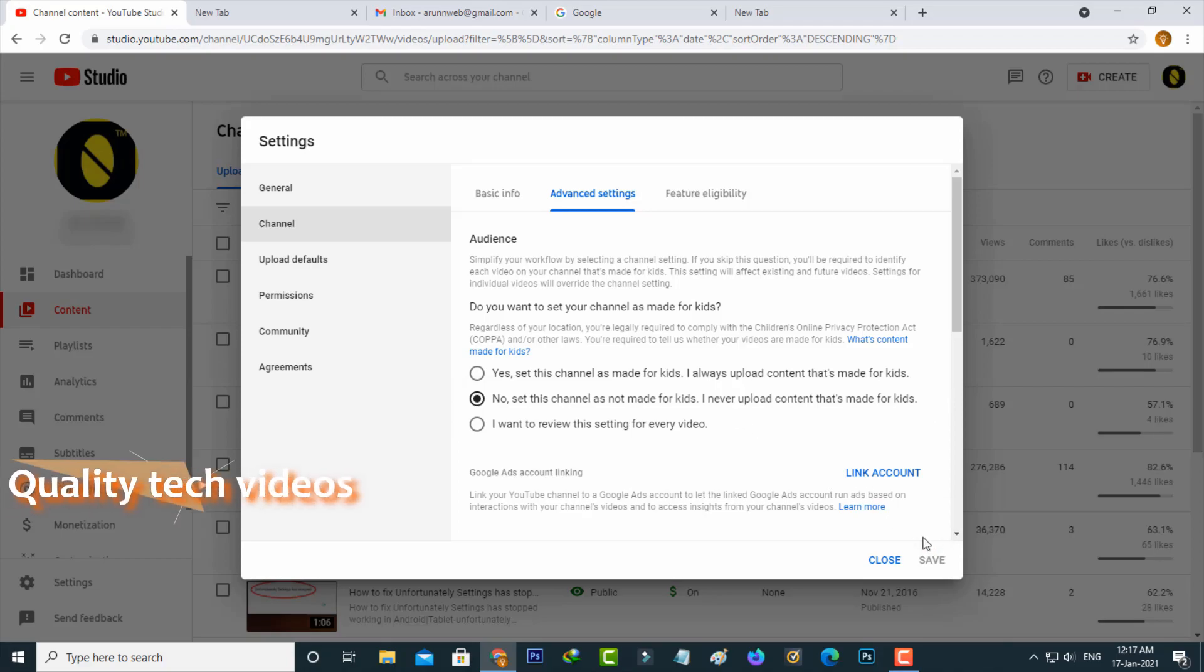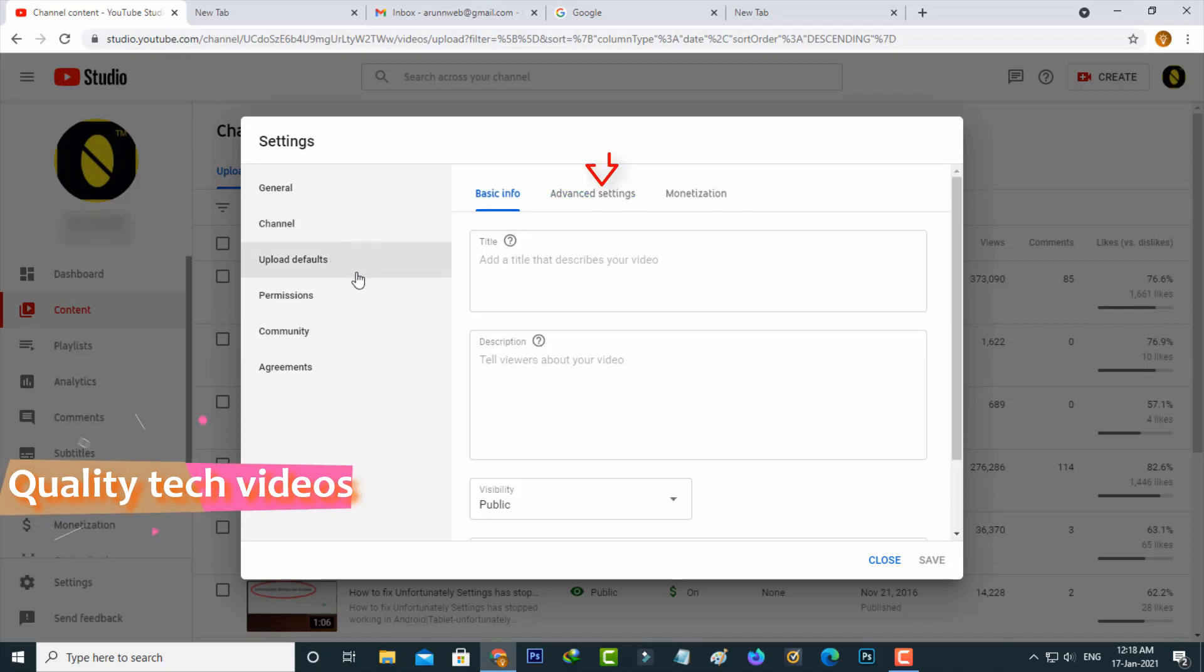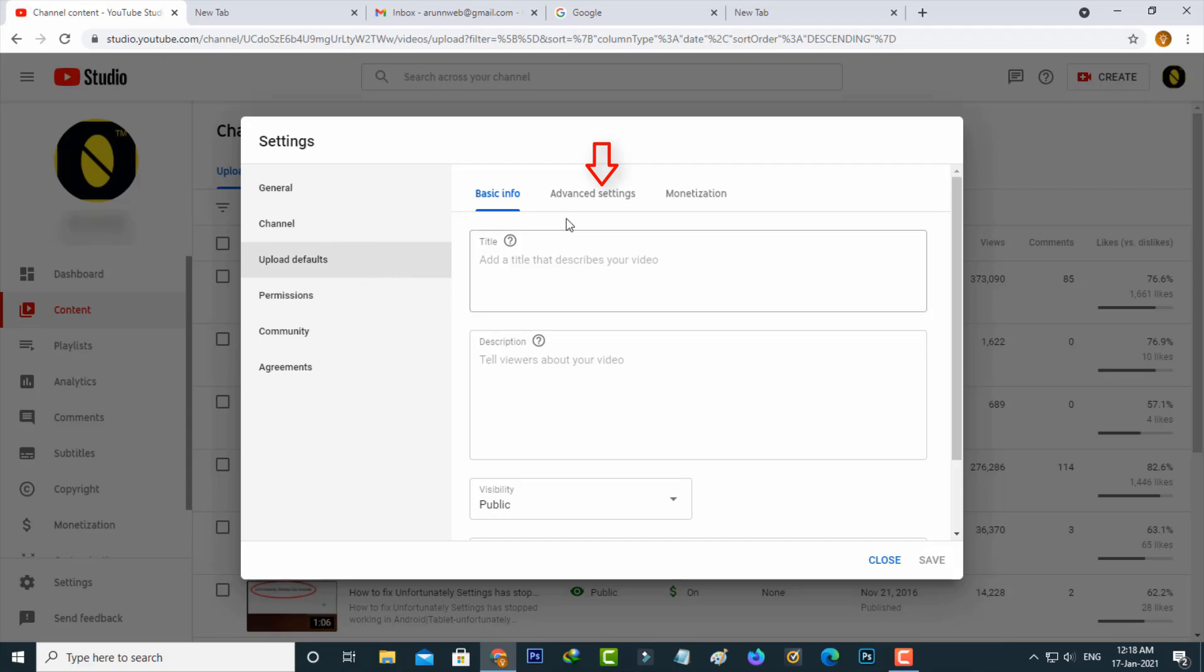After you've done this process, now go to upload defaults, the third category, and then select the same advanced settings.